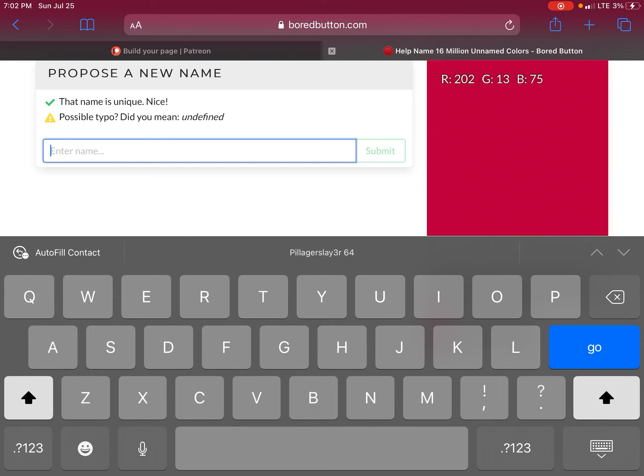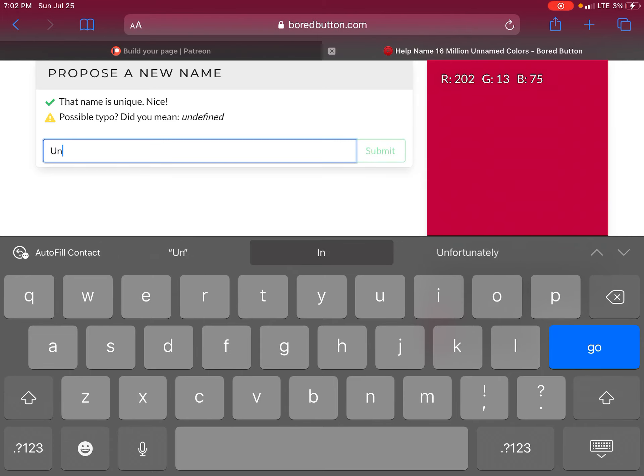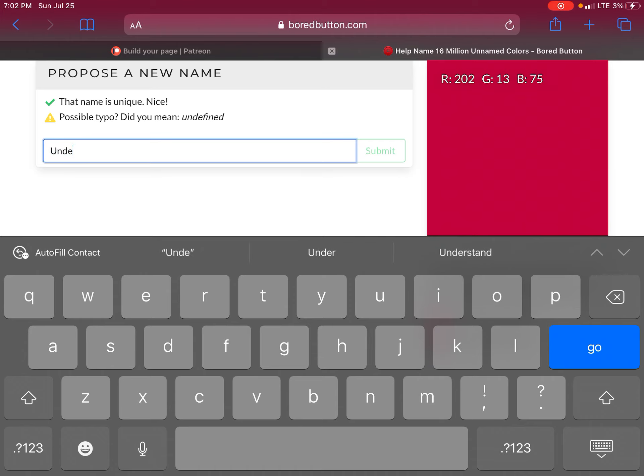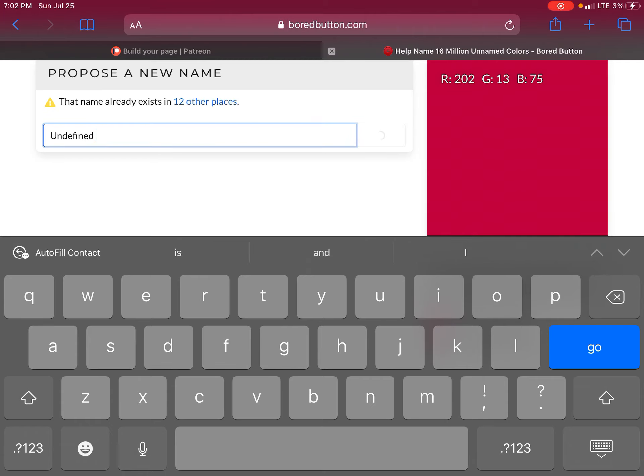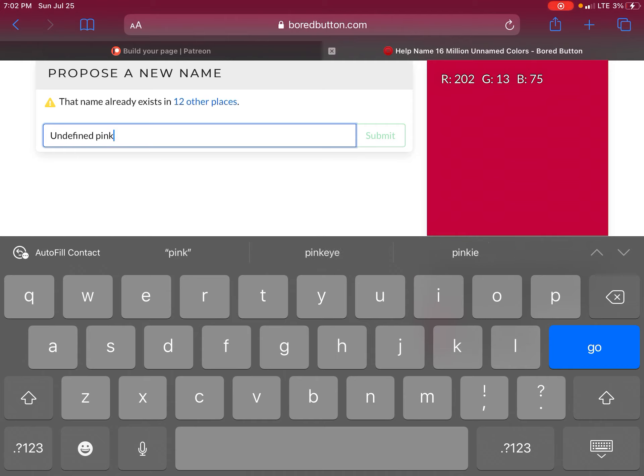It sounds like a good name for me. Undefined. Undefined. Undefined.